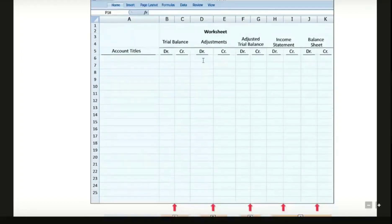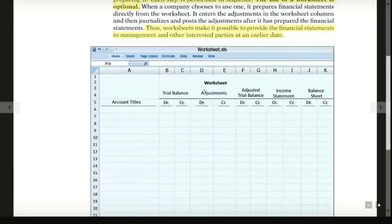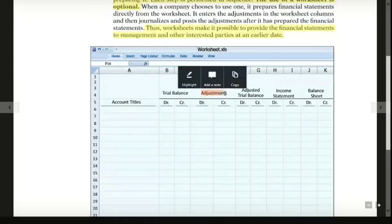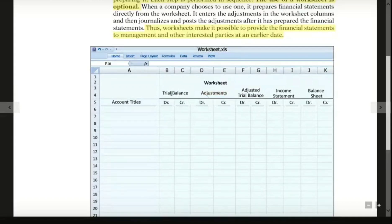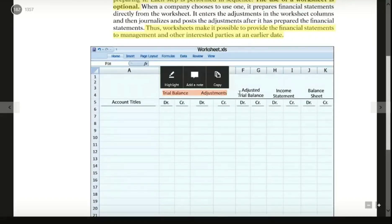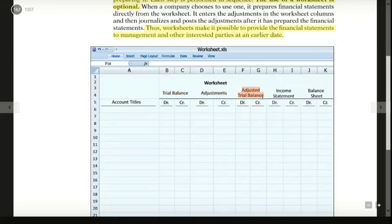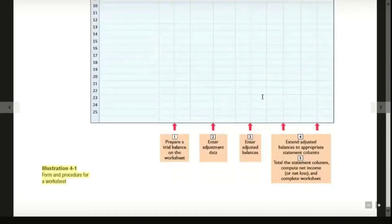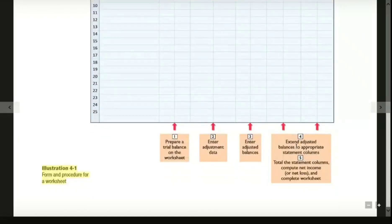The third step is to enter the adjusted balance. If you have the adjusted balance data, you apply the adjustment data to get the adjusted trial balance combining the trial balance and adjustment data.